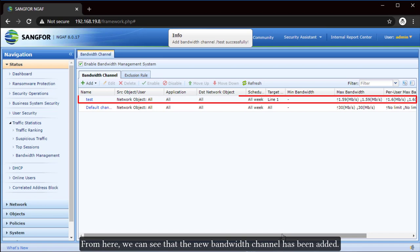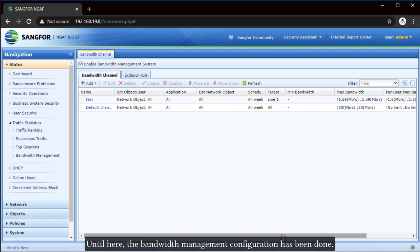From here, we can see that the new bandwidth channel has been added. Until here, the bandwidth management configuration has been done.